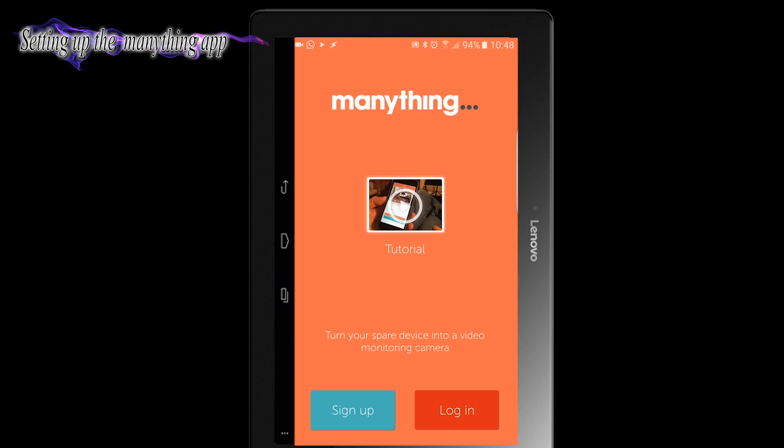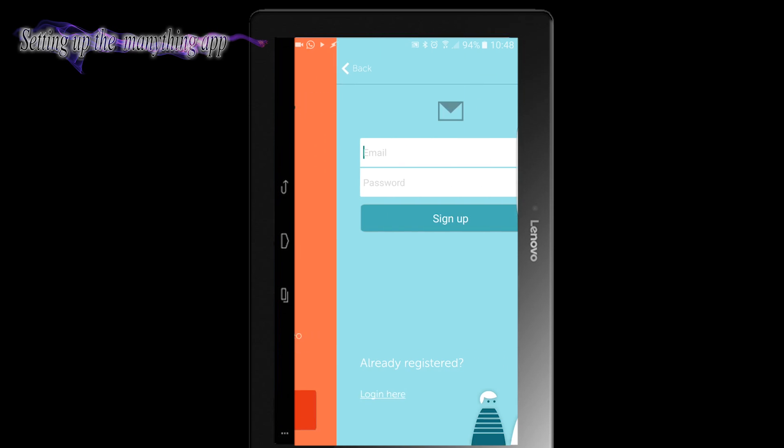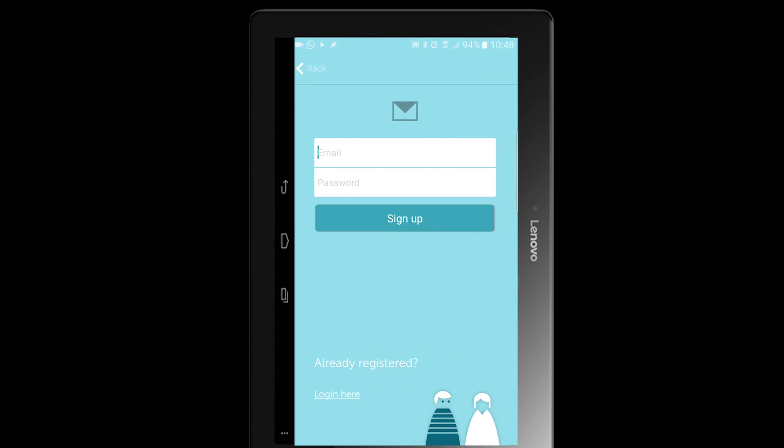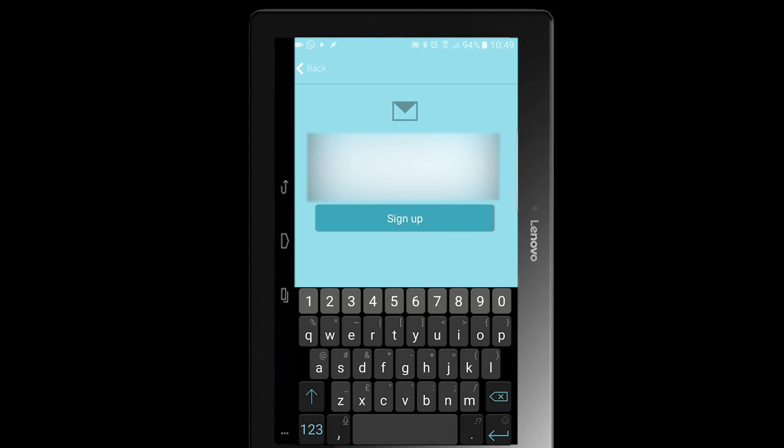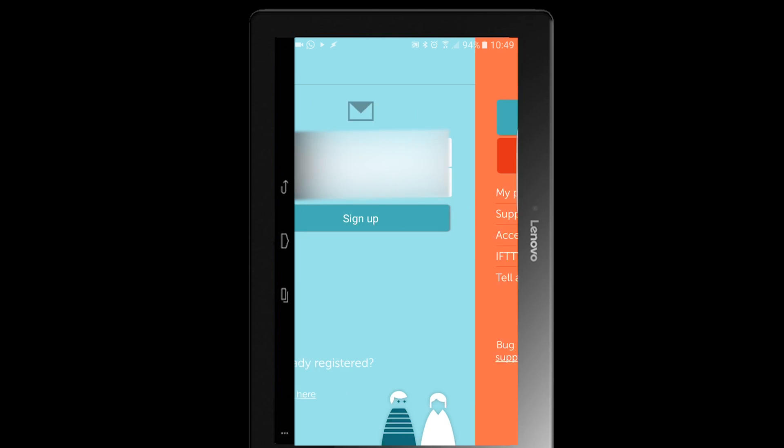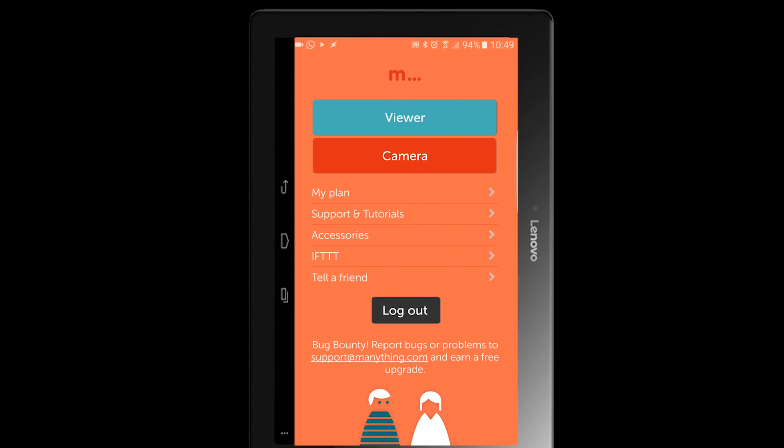So on the device I intend to use as my camera, I've downloaded the Manything app, and I'm now going to sign up for an account with Manything. Simple as that, now signed up.